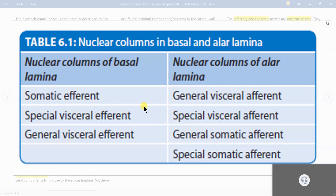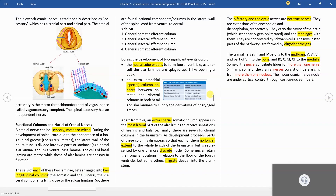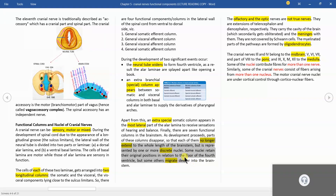This is the breakdown of all seven columns: columns of the basal lamina that are efferent, and columns of the alar lamina that are afferent — three plus three plus one. When the neural tube develops, there is elongation of nuclear columns, but some will become smaller and disintegrate, some will migrate deeper into the brainstem, and some will remain in the form of a column. In the main diagram we will see which nuclei appear as a column and which remain discrete or smaller.